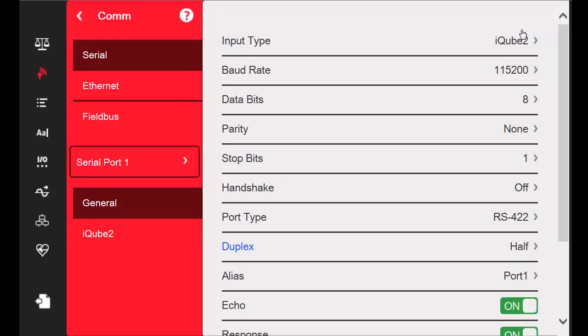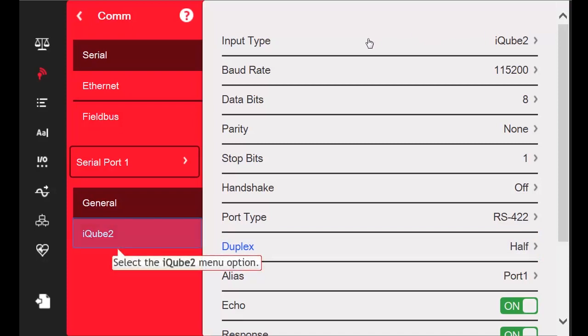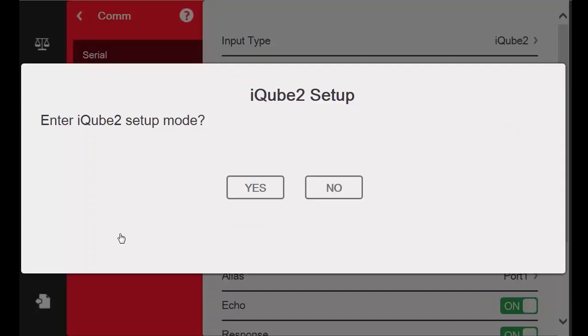Since I am using 3-wire communication, I will leave the duplex option set to half. After changing the port type to iCube 2, I also receive an additional menu titled iCube 2. I will press this new option and when it asks me to enter iCube 2 setup mode, I will select Yes.